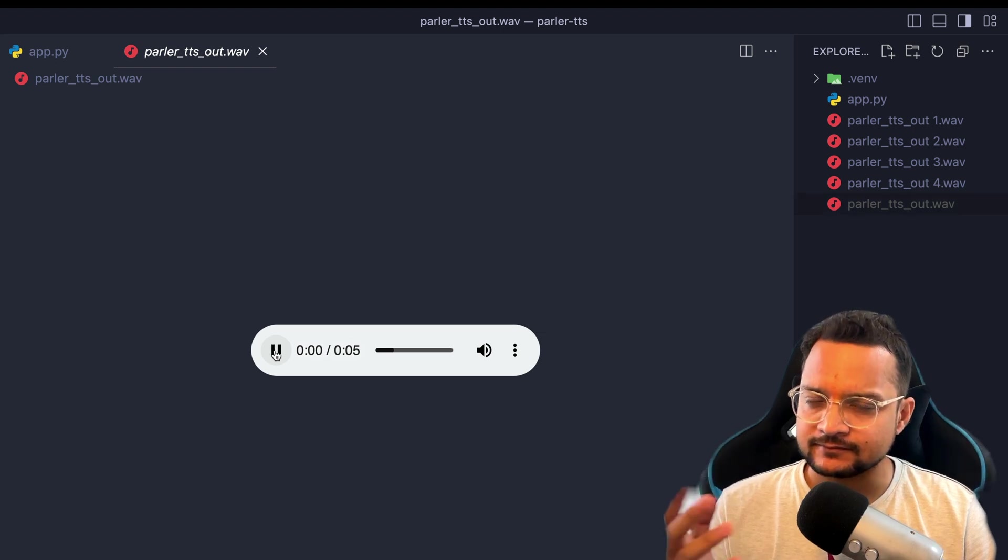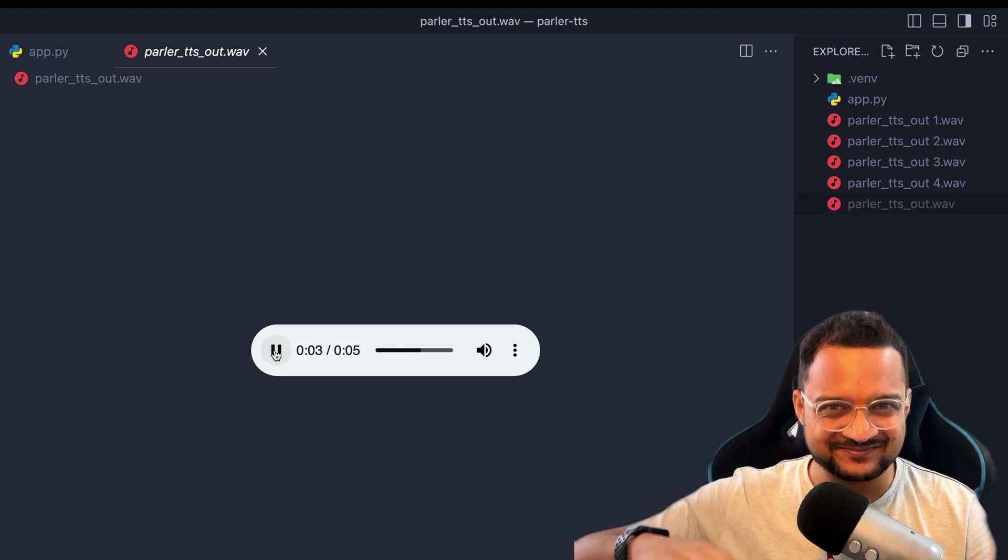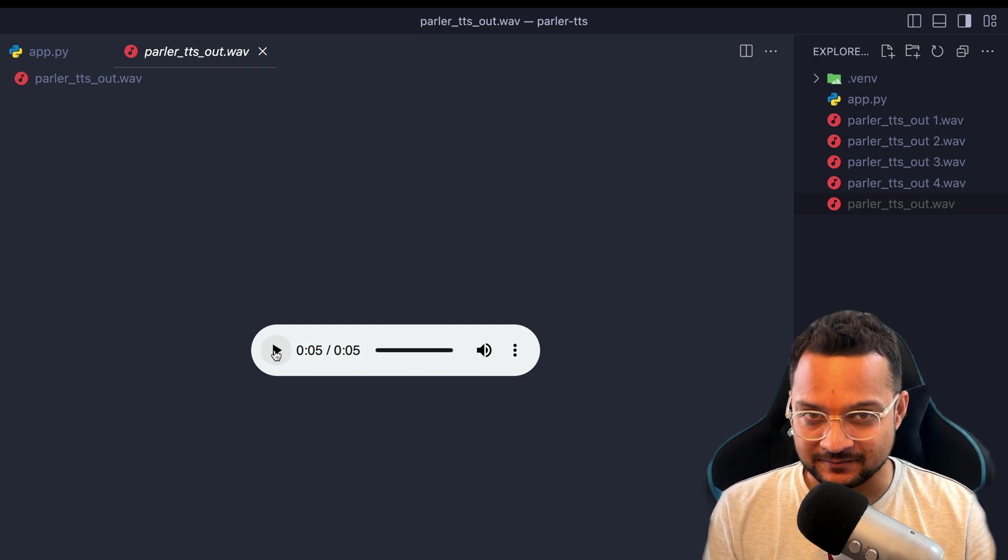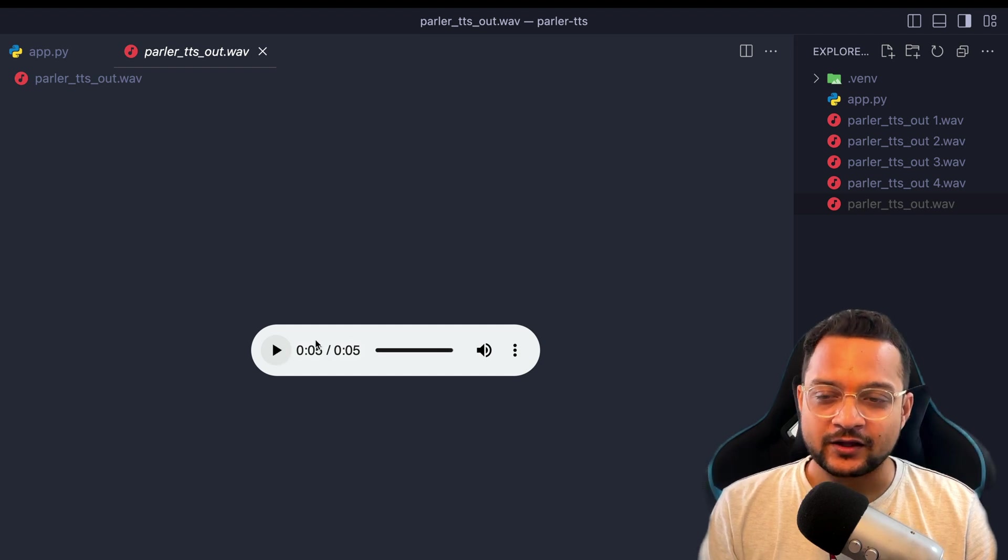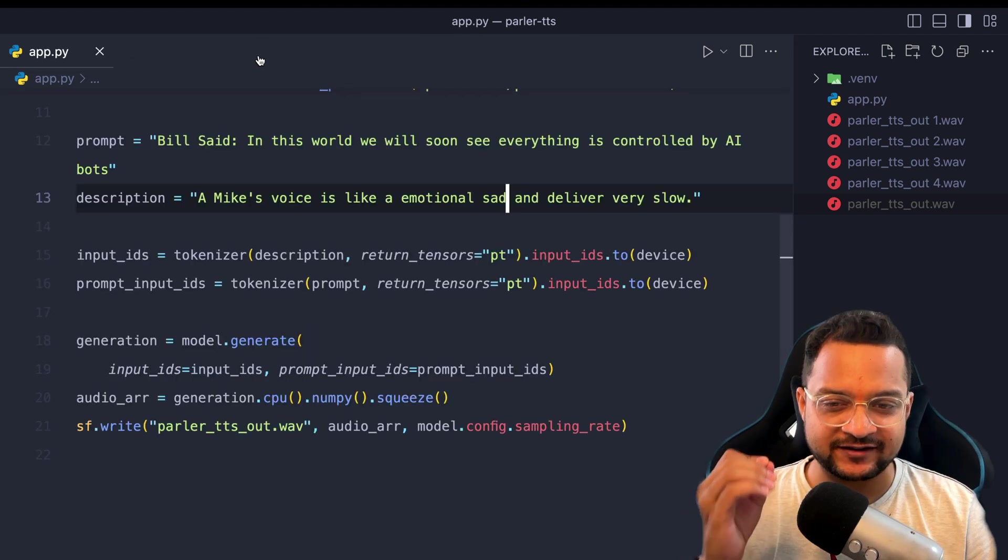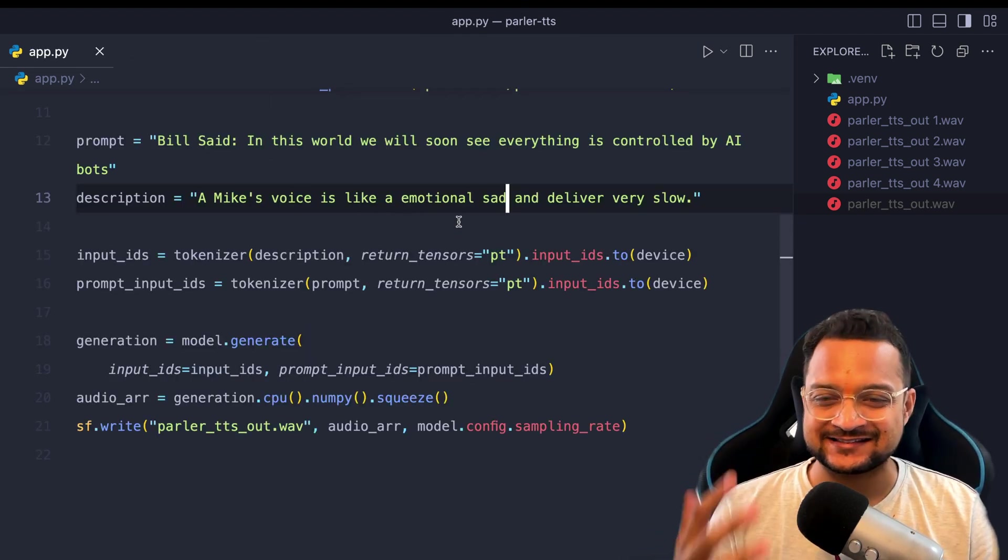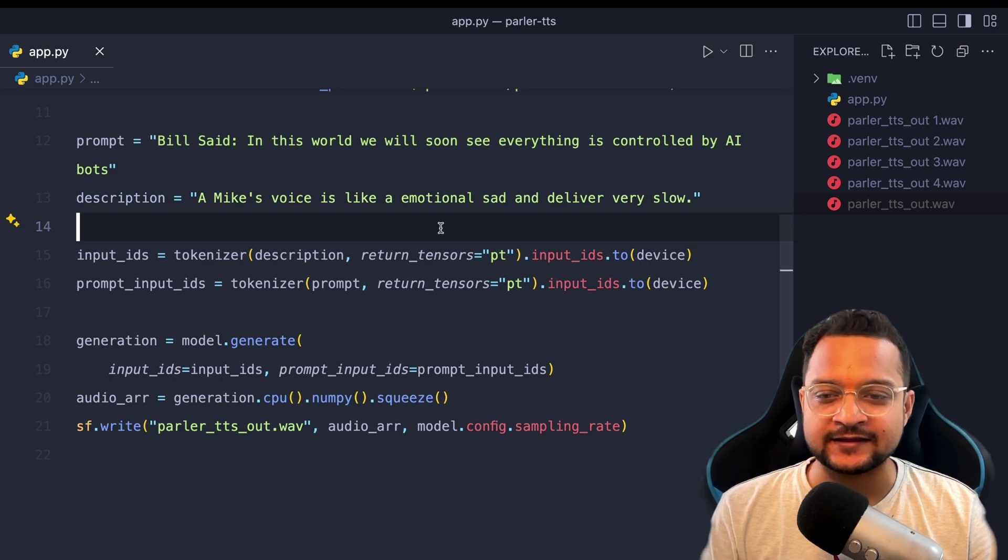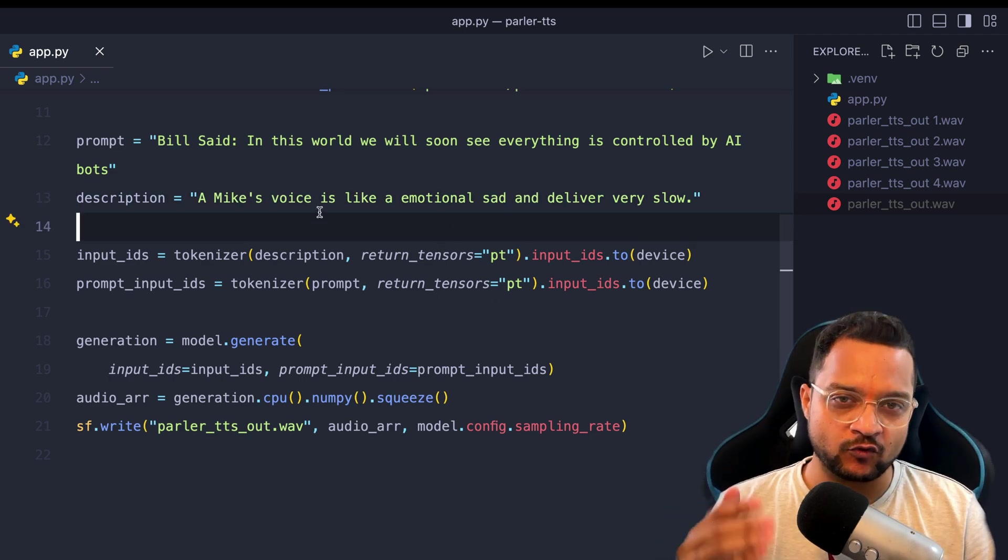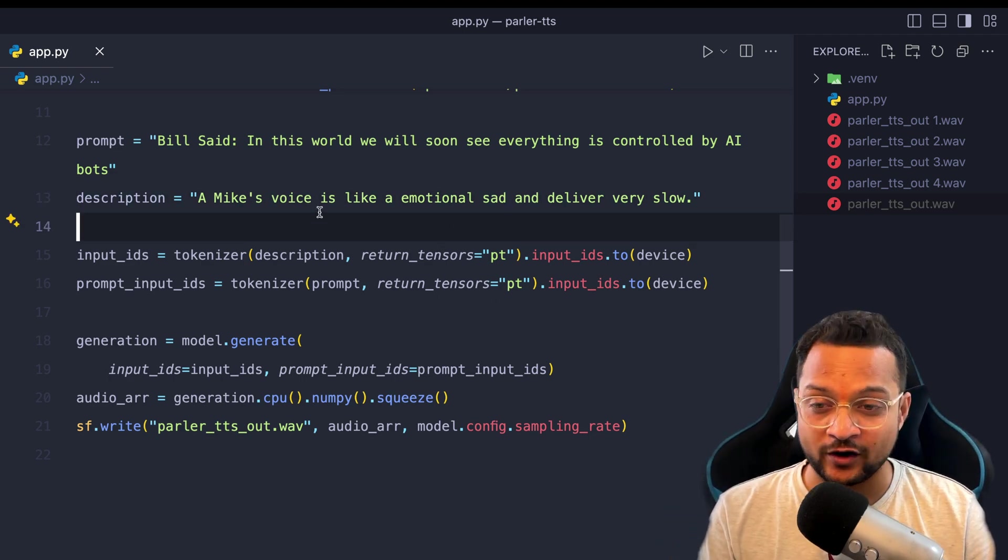Now this time it has generated a sad voice. Listen to it properly. Bill said in this world we will soon see everything is controlled by... See, it's okay. So this is like very very slow. It's emotional sad voice. This is how you can control what kind of voice you want.